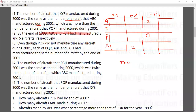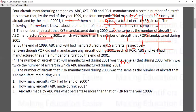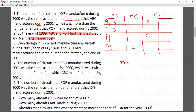By the end of 1999, ABC and FGH had manufactured three and five aircrafts respectively. So we put three and five in the matrix. And by end of 2001 they had a total of 35.